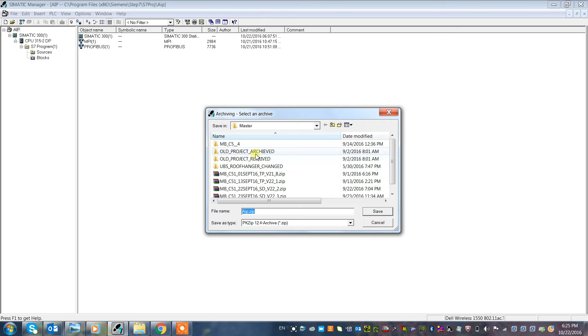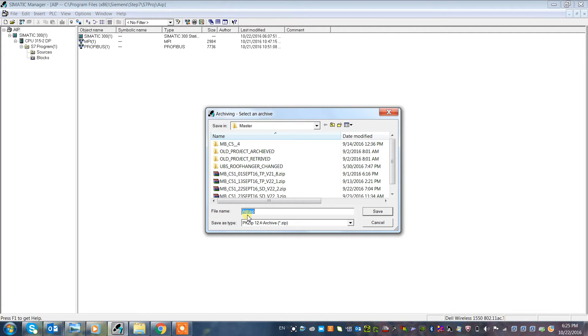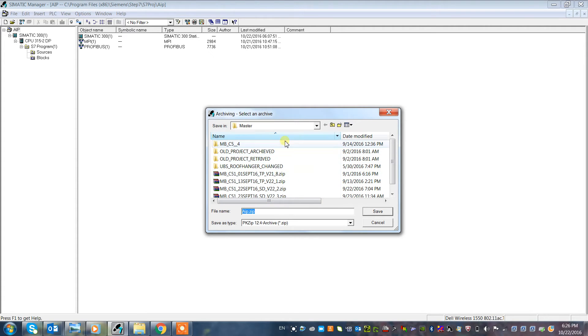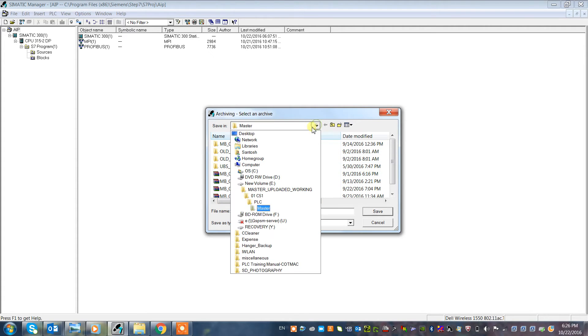Now it's asking where you want to store the zip file. You could save it on your local disk or external disk by browsing the save option. I'm just saving it on the desktop so I can show you.